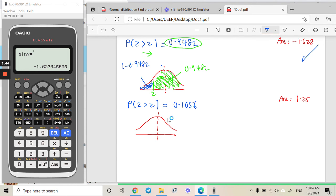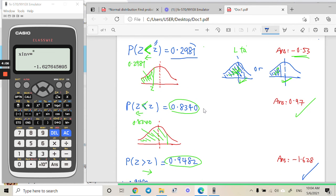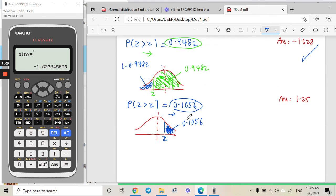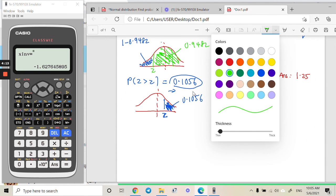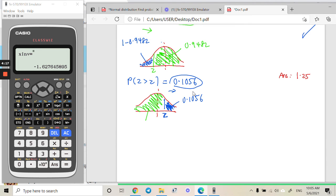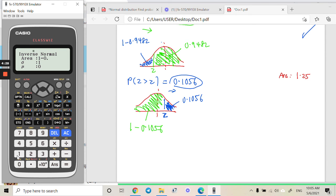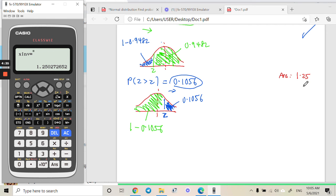For the fourth region, the area covers less than half, meaning the z value is a positive value. The area is 0.1056. To find the z value, we need the left-tail region. So we need to do some modification — key in 1 minus 0.1056. Do this in the calculator and you get the answer 1.250-something.